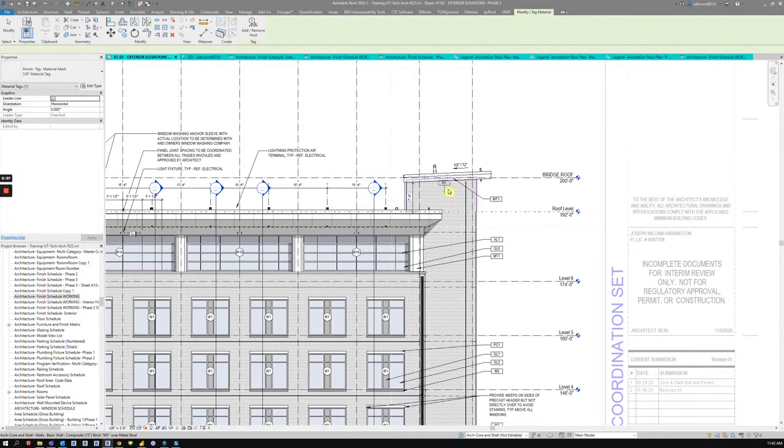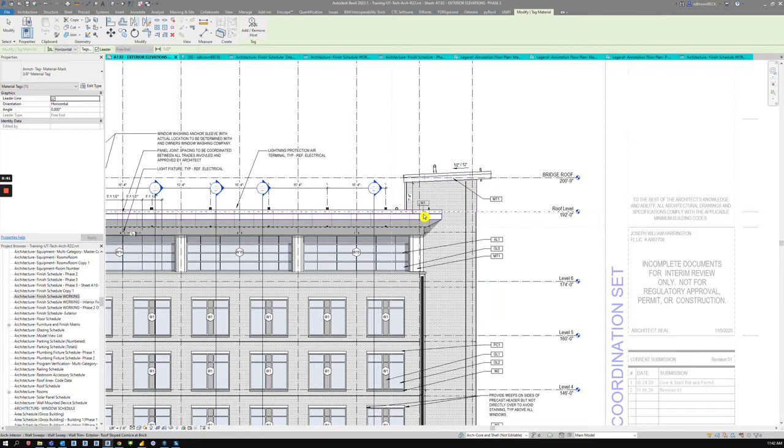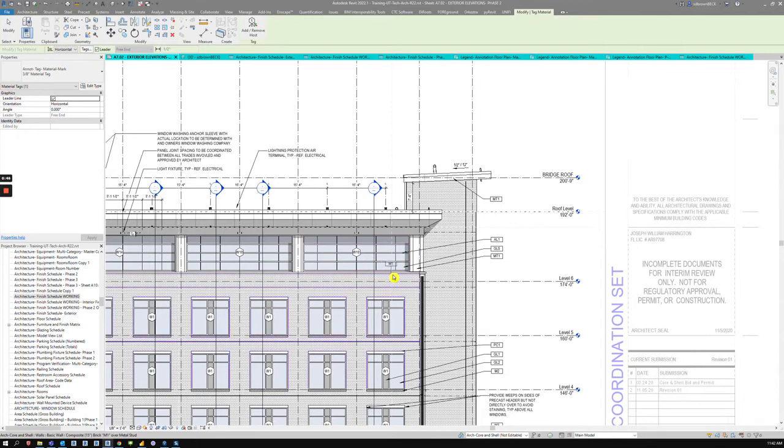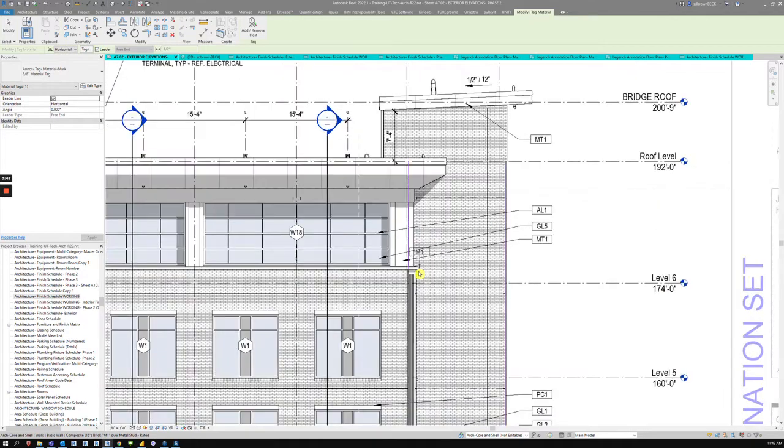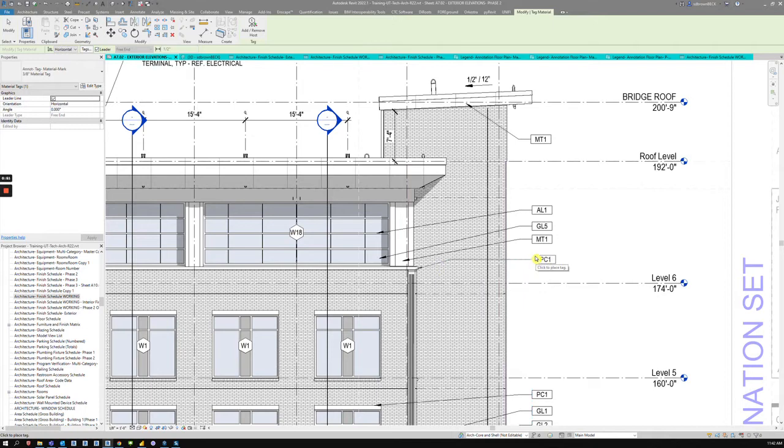And you can see M1 is the masonry one, MT1. So whatever material is being used, there's our precast one. So let's say we missed that. Put that in there. And I really like this method.